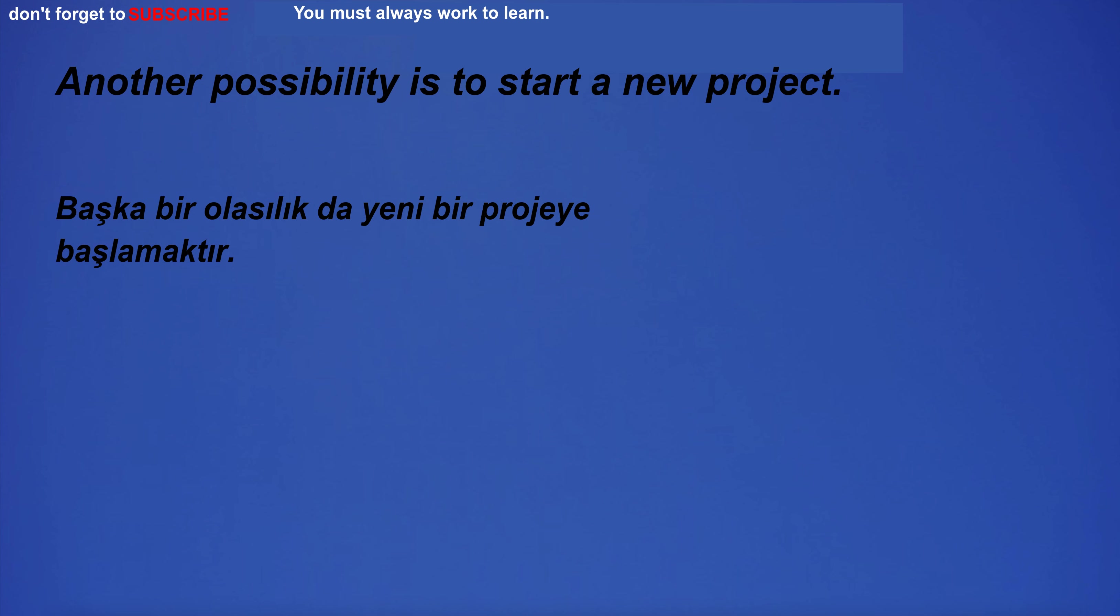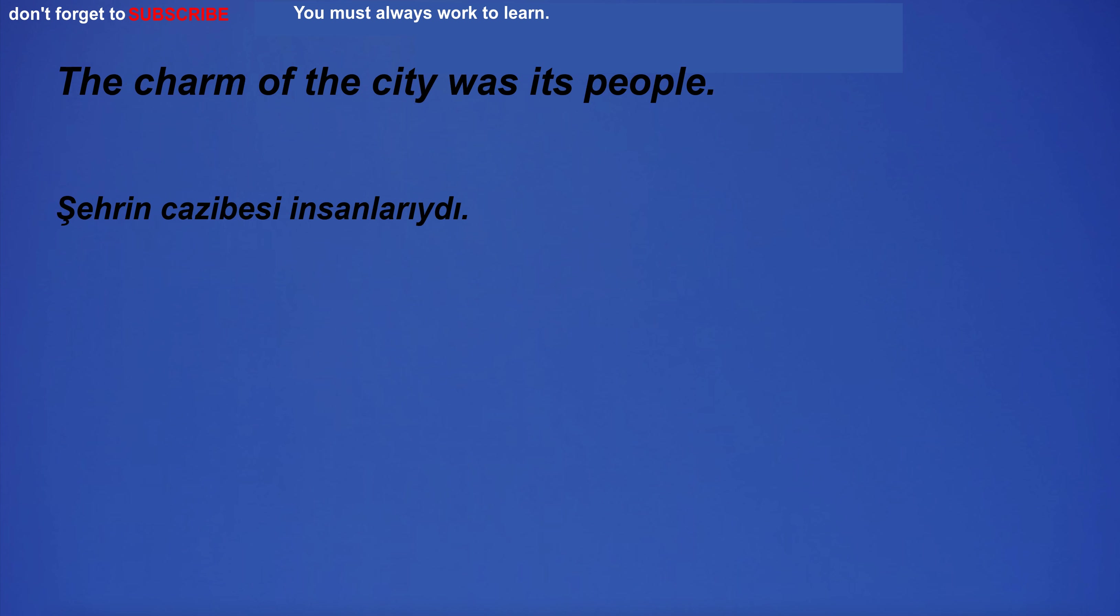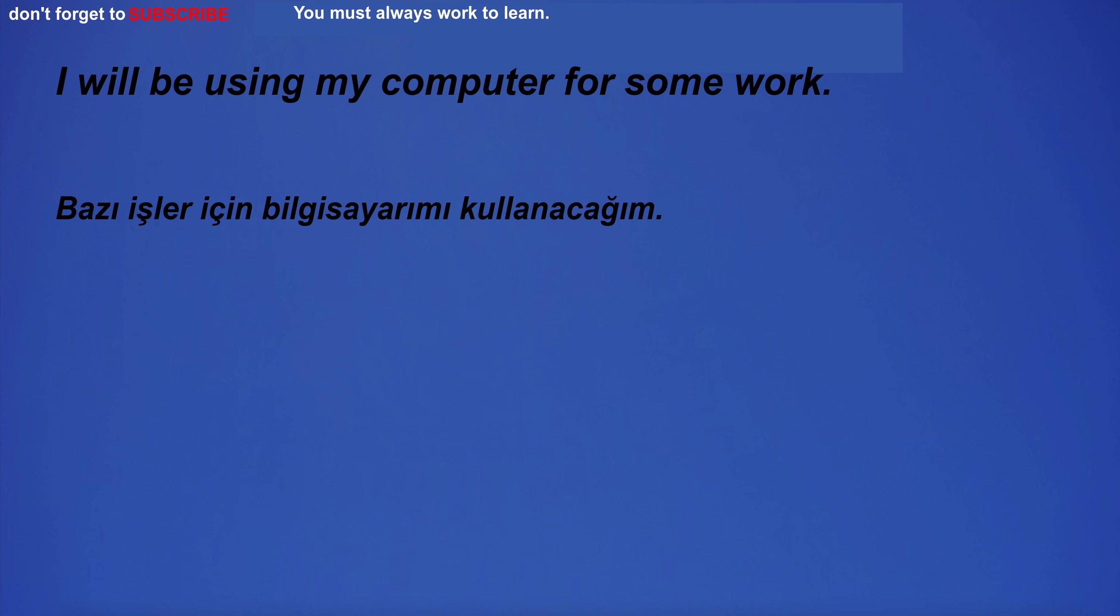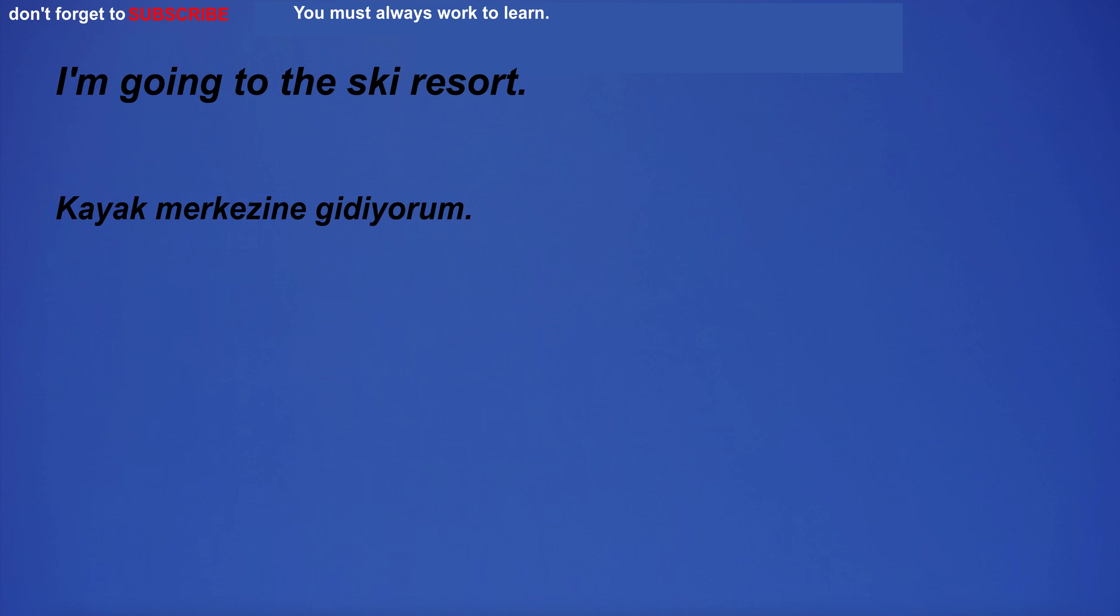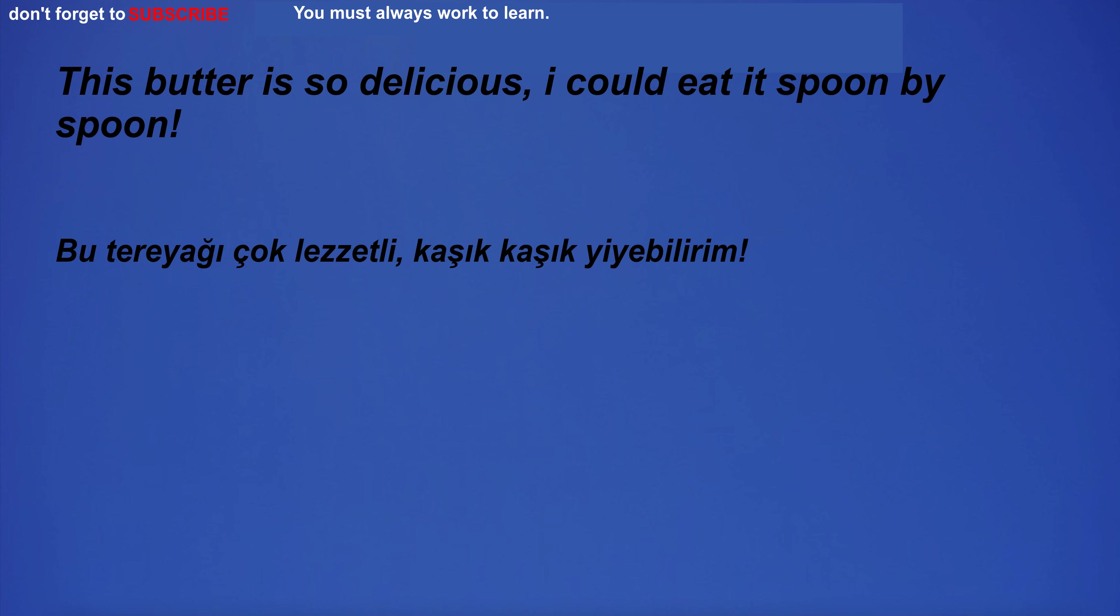Another possibility is to start a new project. The charm of the city was its people. I will be using my computer for some work. How do you say it in English? I'm going to the ski resort.